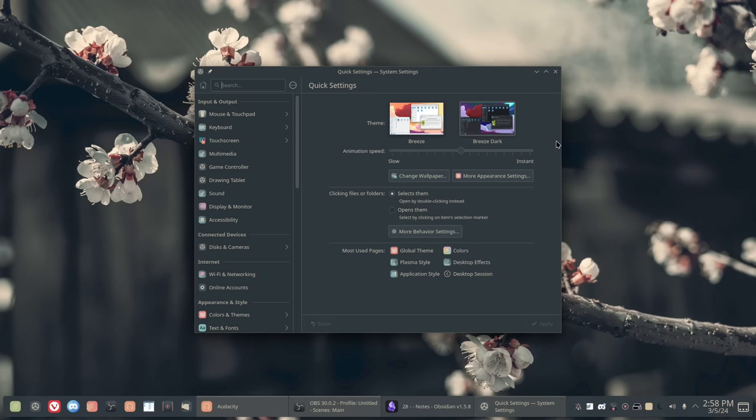Now, this isn't unique to Plasma. Cinnamon does this. XFCE does this in some ways, depending on what distribution you're using. So it's not unique to Plasma. But I think that in terms of default layout, Plasma has the best one. Because if you go look for the default layout of, say, XFCE, it doesn't look very Windows-like. That's one thing. It's also very, very old looking.